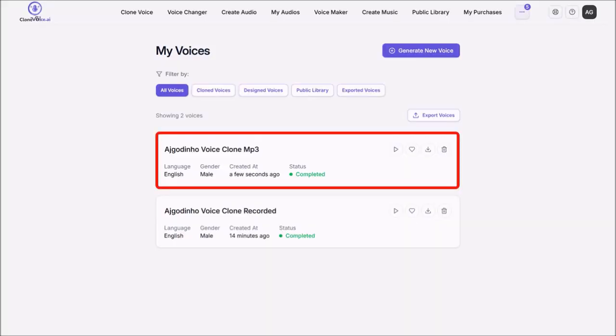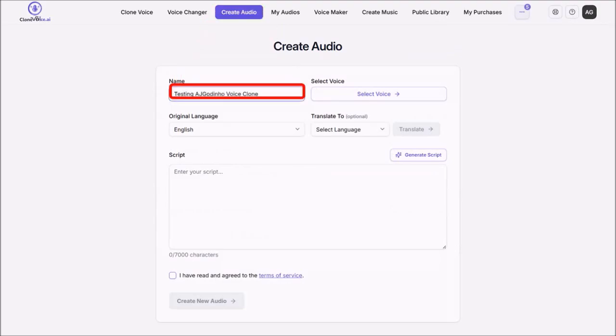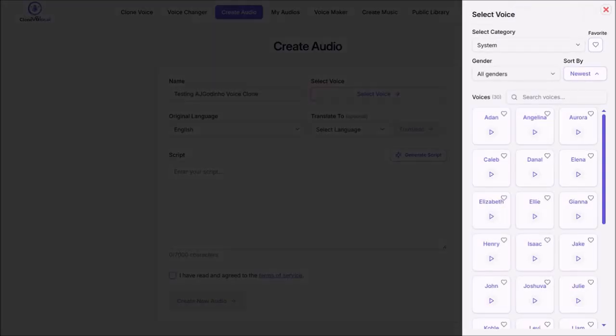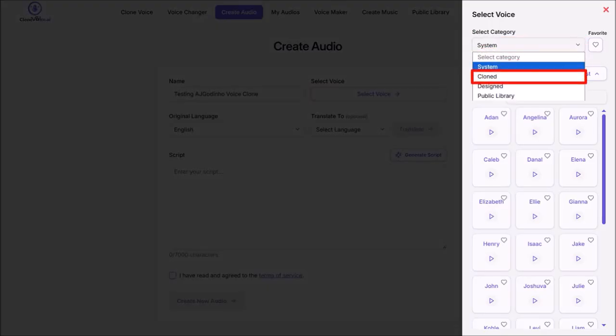And now let me show you how to use your cloned voices. So I'll click on Create Audio at the top. I'll give it a name. Then I'll click on Select Voice. From the right side panel, I'll use this drop down.